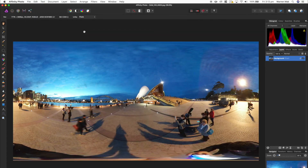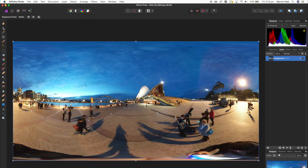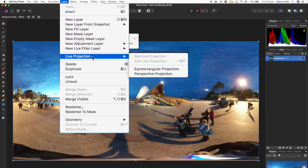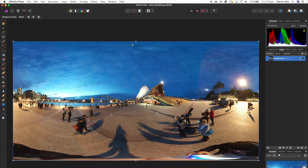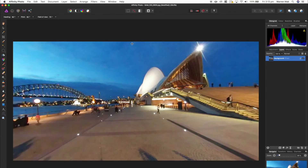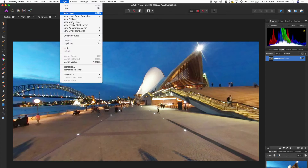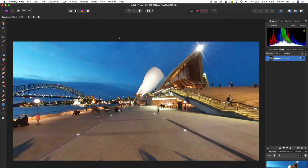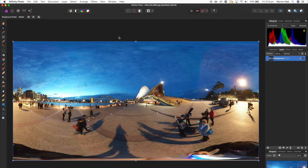I've opened up the file — it's a pretty standard photo I took at the Opera House and I quite like this picture. In Affinity Photo they have a concept called live projection, where you can change your equirectangular images into a 360 projection so you can view and edit your 360 photos in the manner that they are actually viewed.